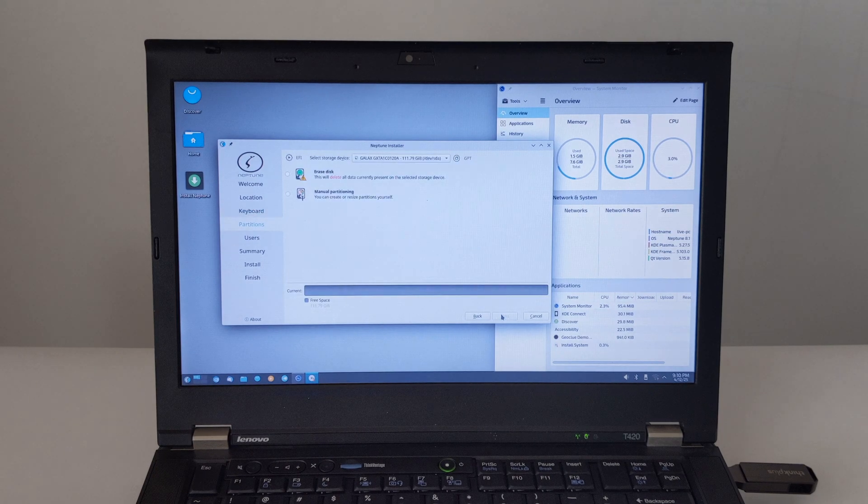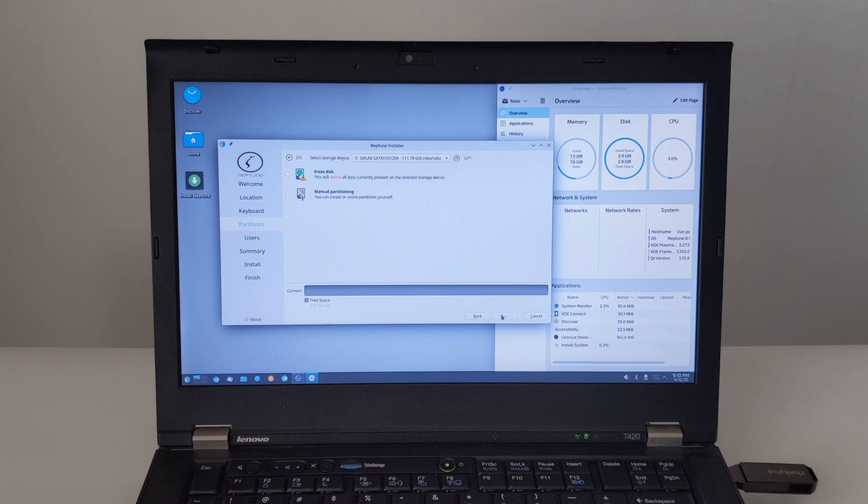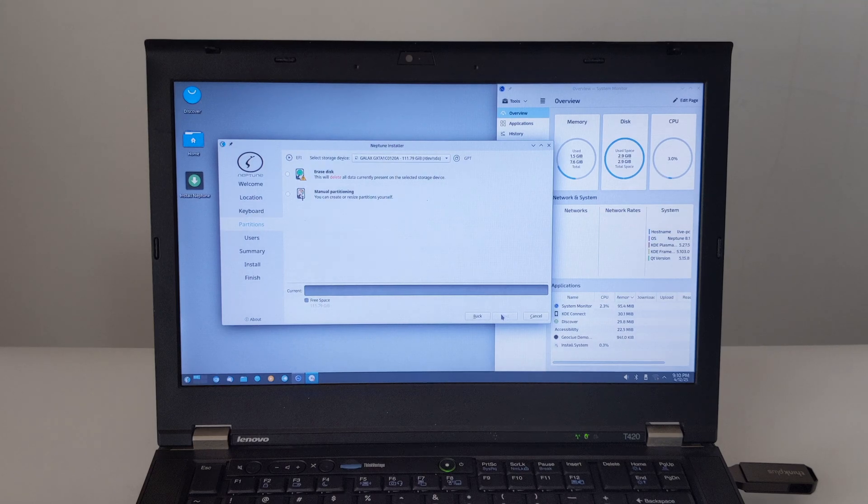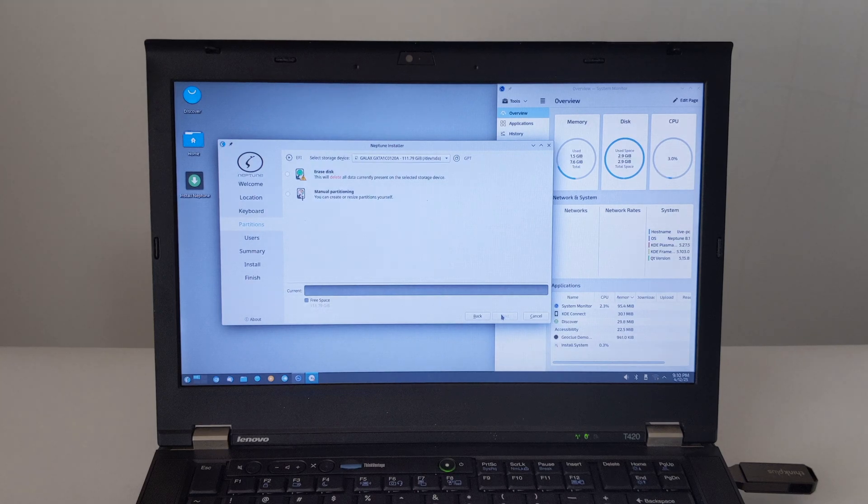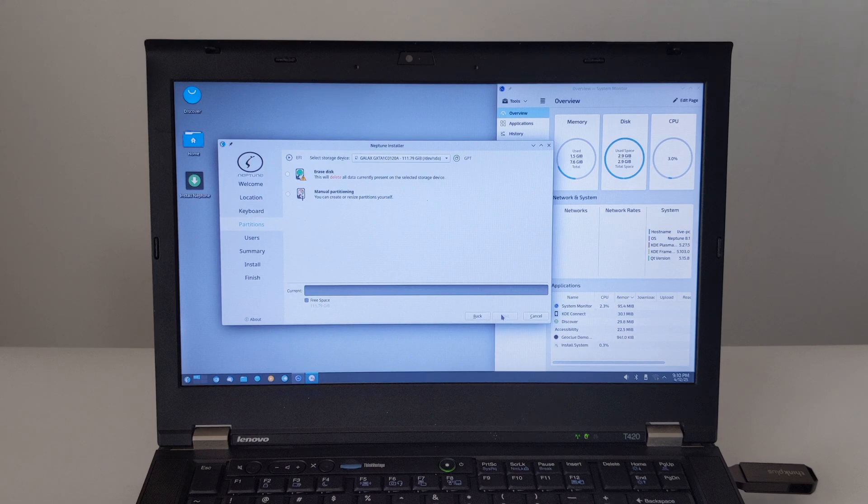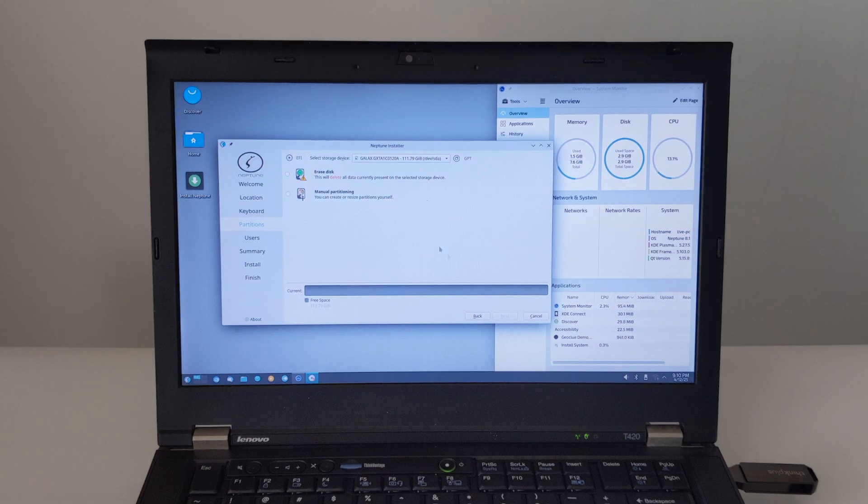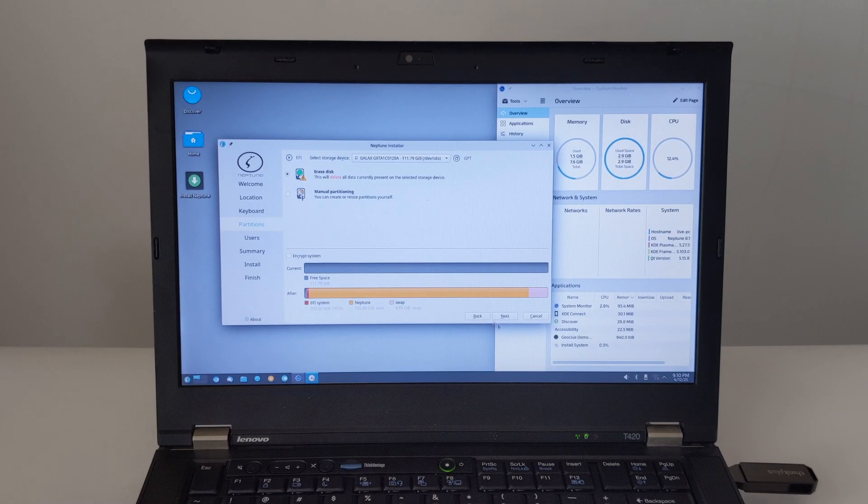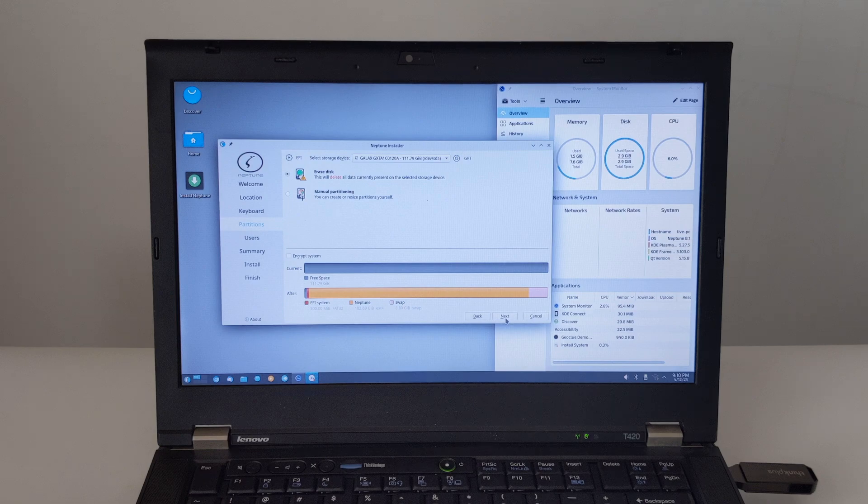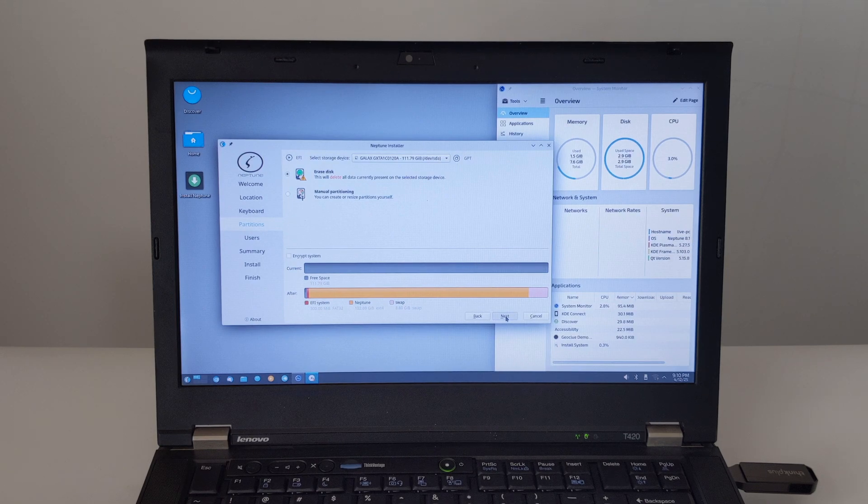Now we come to the partitioning section. This is a critical step, so pay close attention. If you want to erase your entire hard drive and install Neptune, select the erase disk and install Neptune option. This is the easiest method, but will erase everything on the selected disk. Make sure you have backed up all important data.